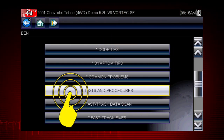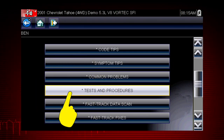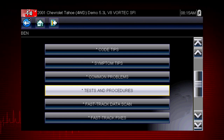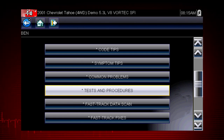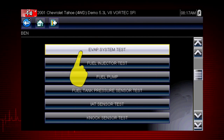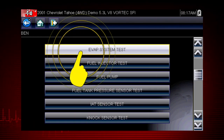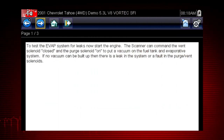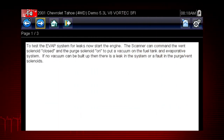Tests and Procedures covers thousands of simple tests to be certain a component has failed before you spend time replacing it. For example, this EVAP system test shows how to test purge and vent solenoids using your scanner.